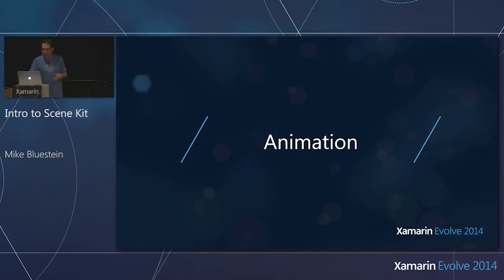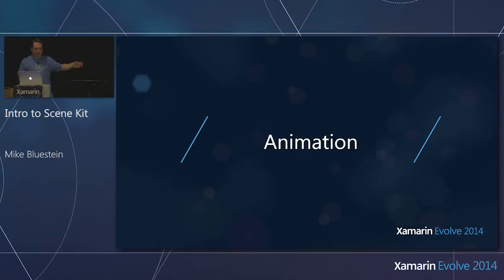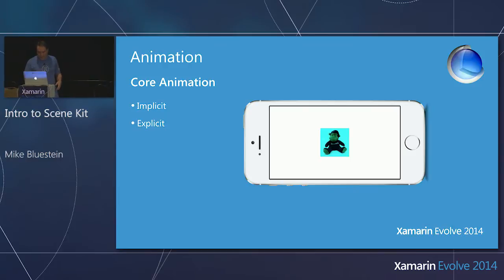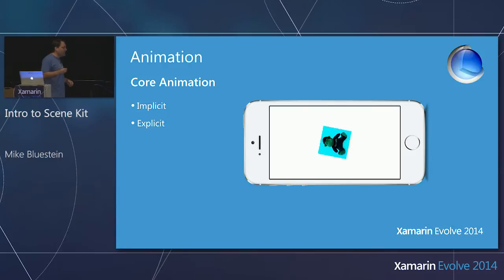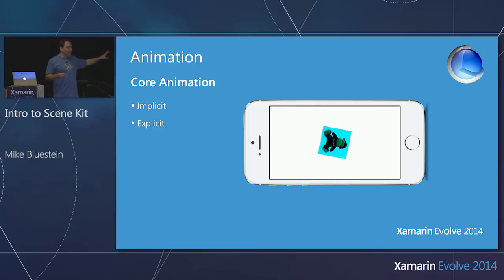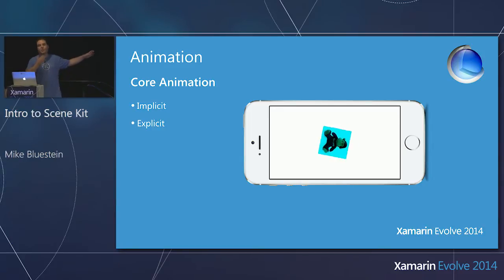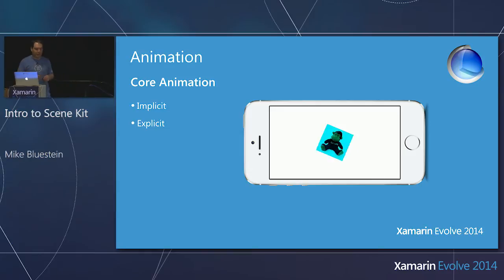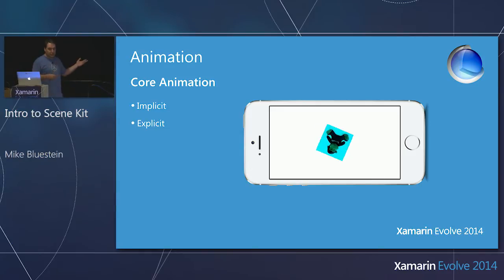When I have those animations, or if I have primitives like the box or sphere, I can animate them. The way they did animation in SceneKit is exactly what you already know if you're doing iOS development — it's called Core Animation.